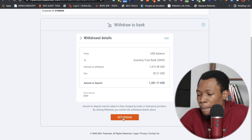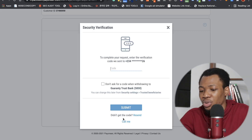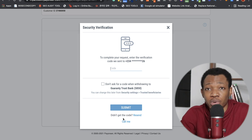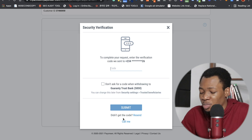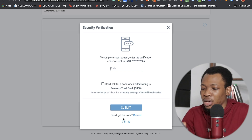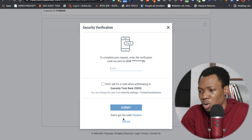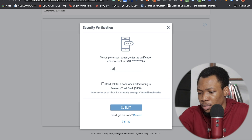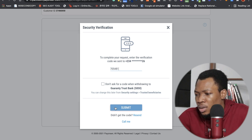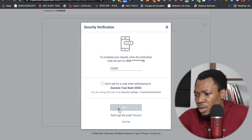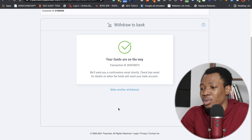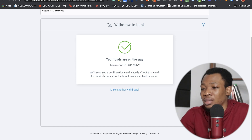Once I've entered the details I'll click 'Review.' It shows the amount I'm going to receive and the fee — $28. Then I click 'Withdraw.' Payoneer sends a verification code to my phone, I copy that code and paste it in, then click 'Submit.' It then confirms: 'Your funds are on the way' along with a transaction ID, and says I'll be sent an email shortly.